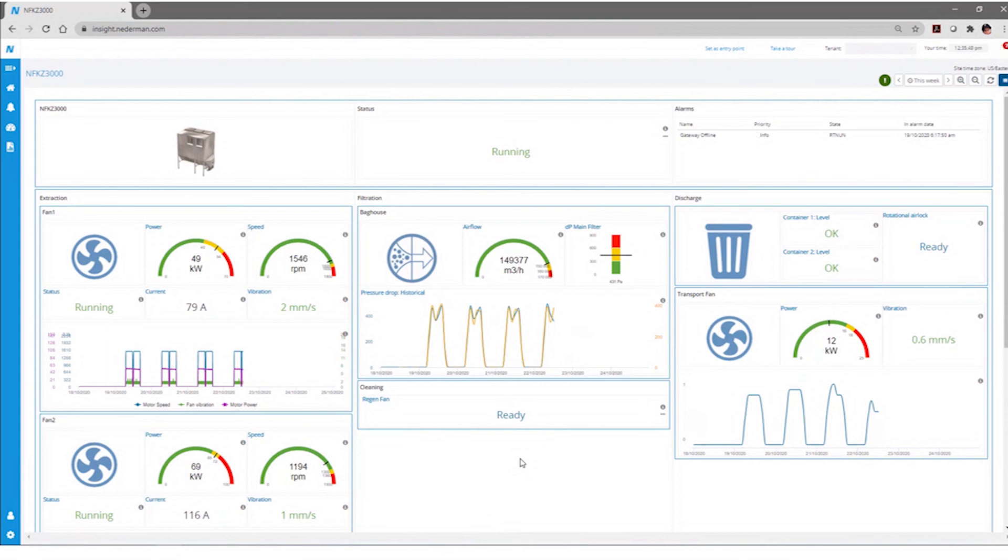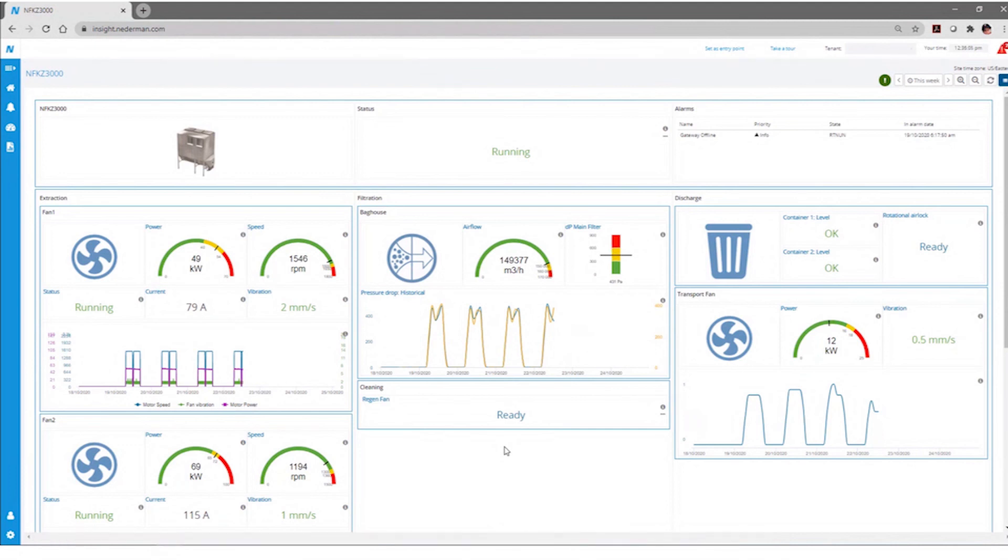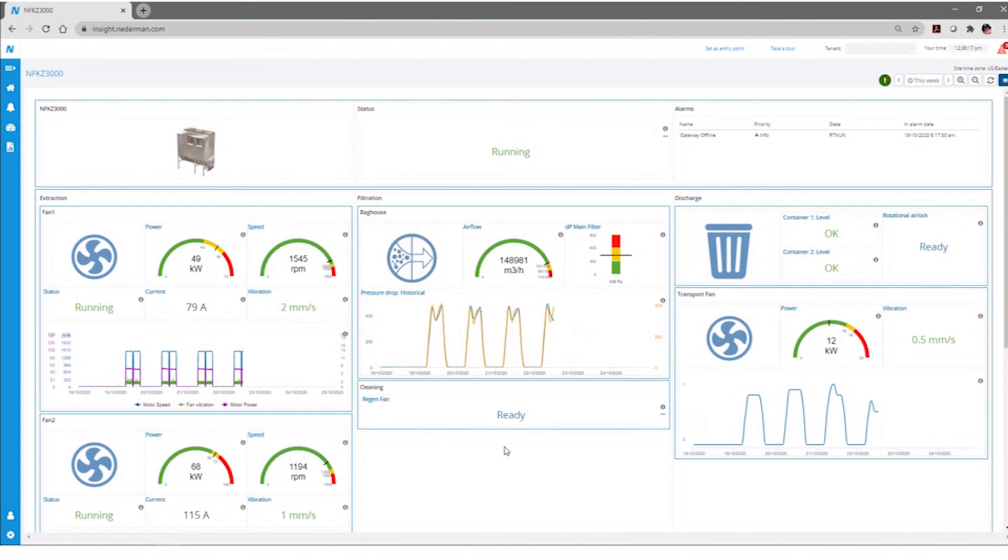And each dashboard is customizable. So we have out-of-the-box dashboards that come, but it's based really upon the configuration of your product and the devices and the configuration, again, that makes up your system. But each of these widgets are customizable. They can be moved around. They can show the data in slightly different variations. And we can work with you on a dashboard or a presentation of the data that makes the most sense for your particular operation.